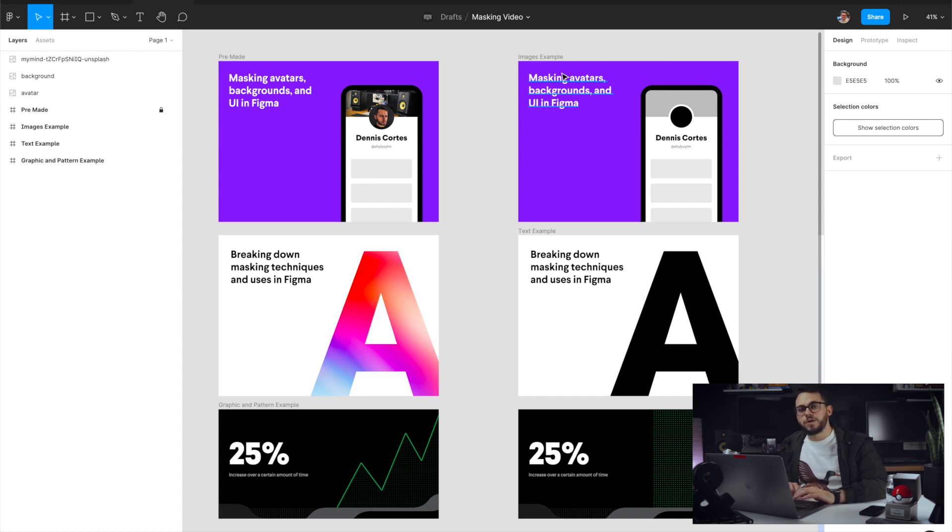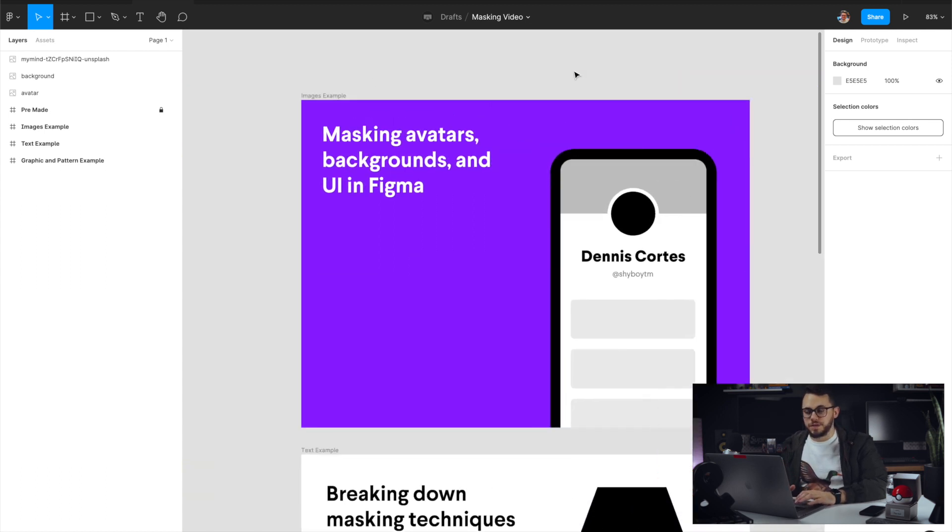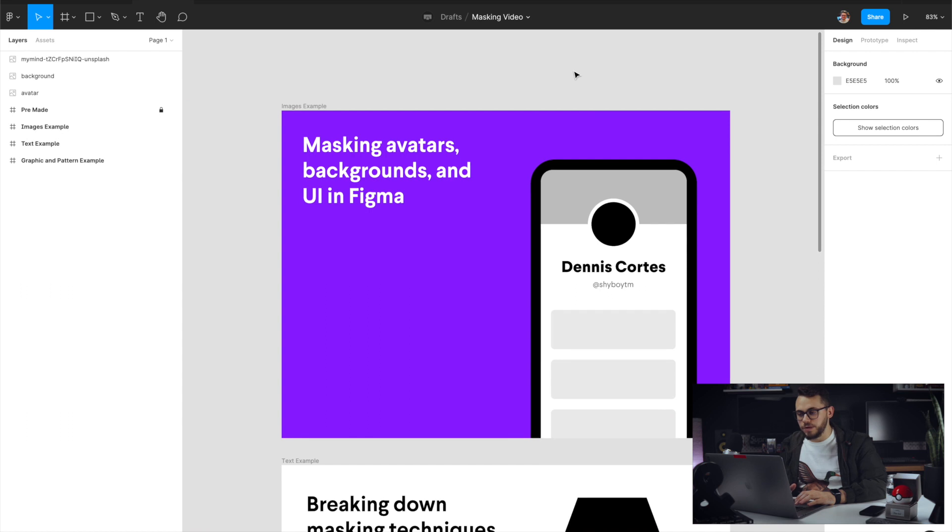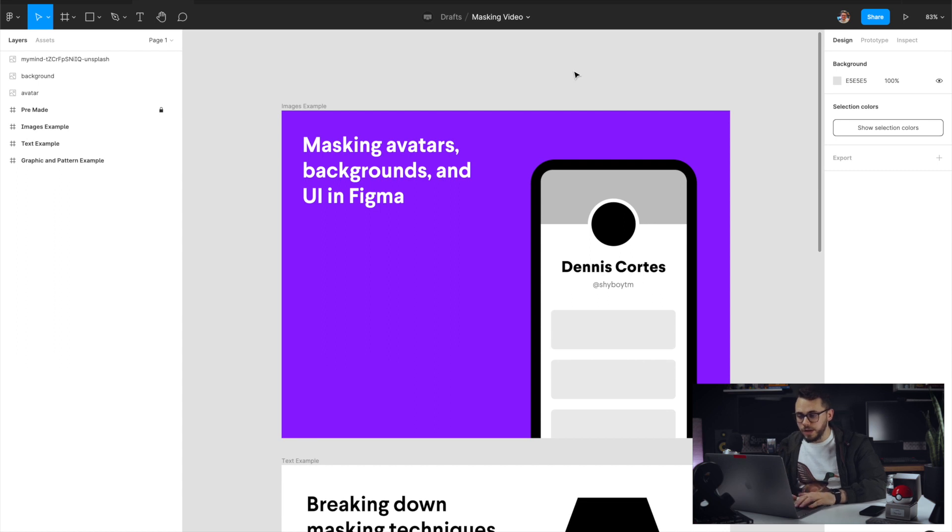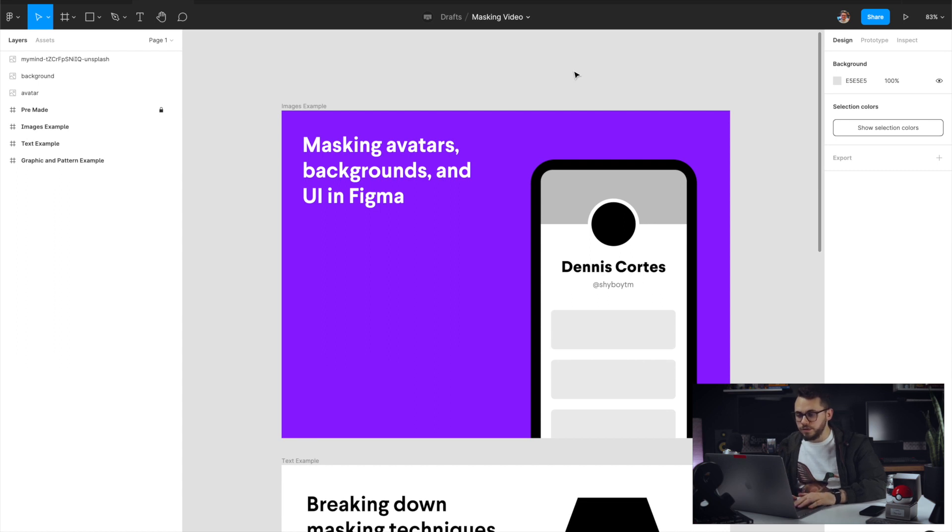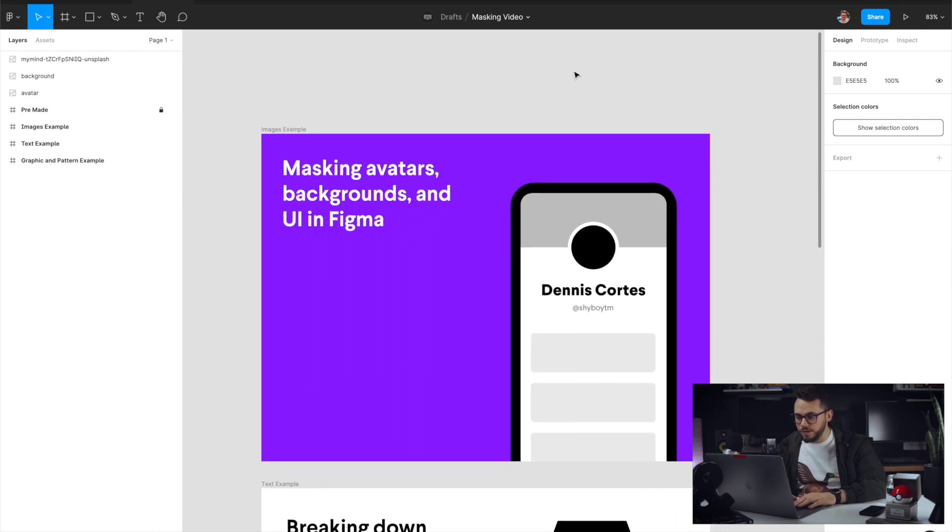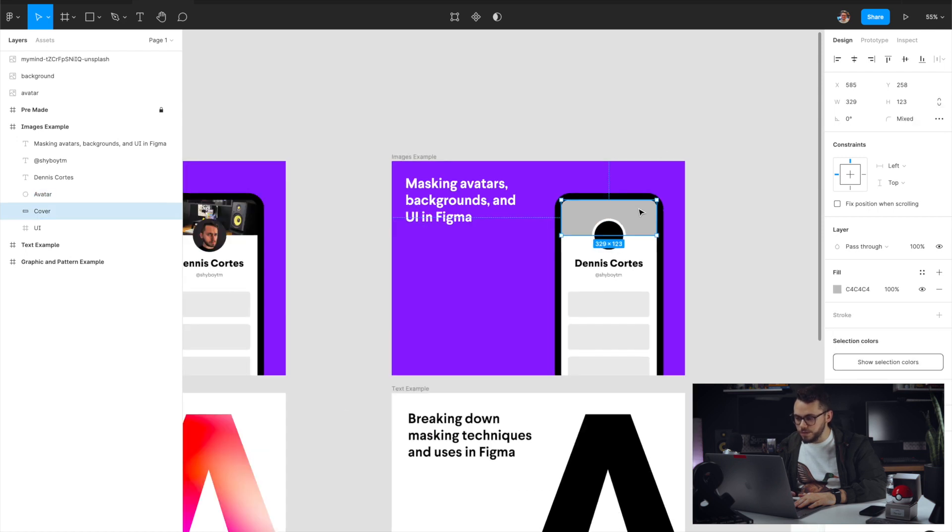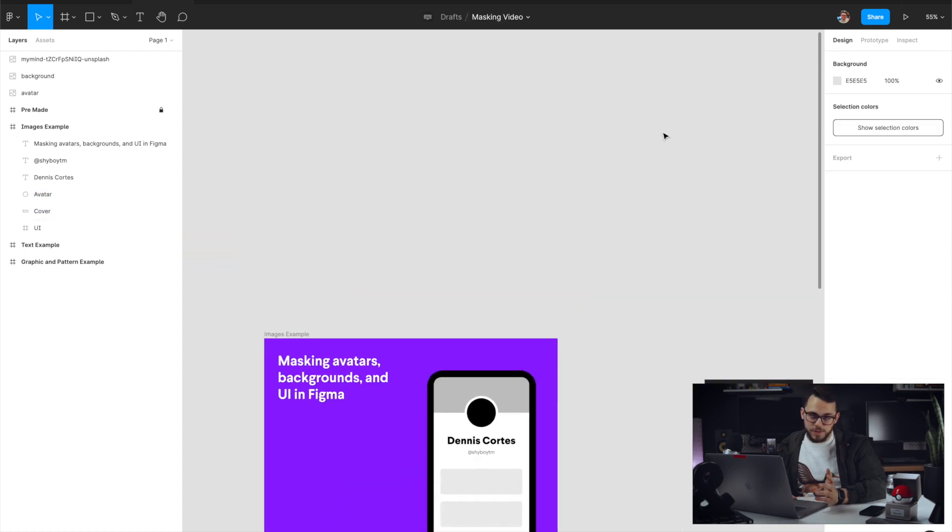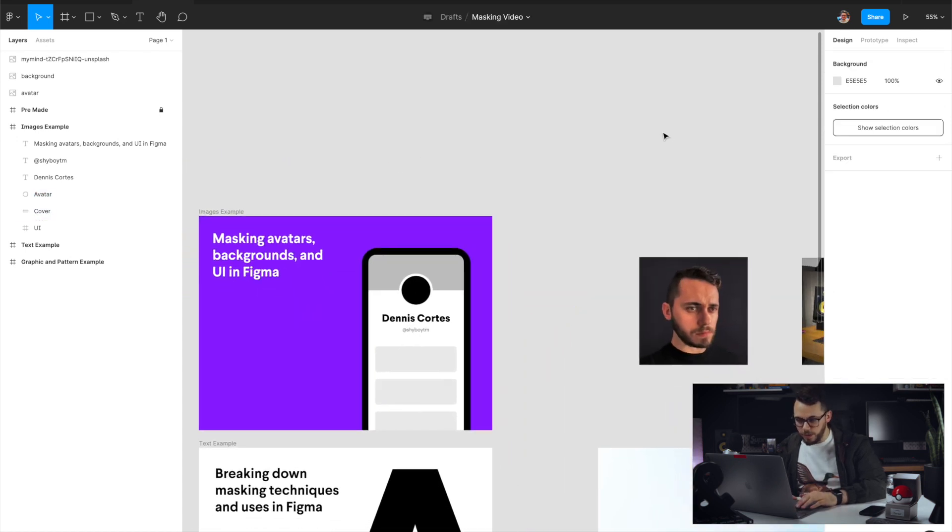So this first one, we're going to use the UI as an example. So say you're making a profile and needs to make like an avatar and a background for the UI. This is how I would do that. So you have your circle here for your avatar and your cover. I have a couple pictures here that I'm just going to use for example, so I'm going to use myself because why not?